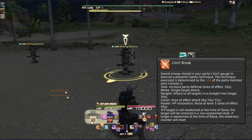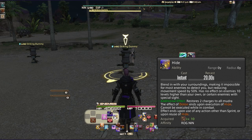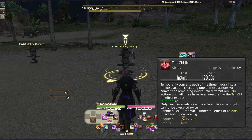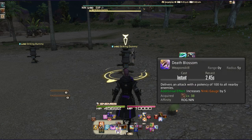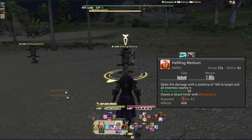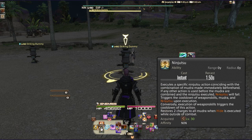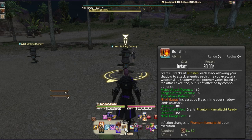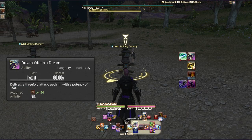On the left-hand side of my layout you'll see Limit Break, Kassatsu, my Raiju macro, Hide, and Ten Chi Jin — great for every two minutes when you fire off a bunch of Ninjutsu. The left side is also my AoE wheelhouse: Death Blossom, Hakkamujin, and Hellfrog Medium. Ninjutsu — Ten, Chi, and Jin — are nearby and easy to access, with Bunshin on the right because it buffs AoE damage.